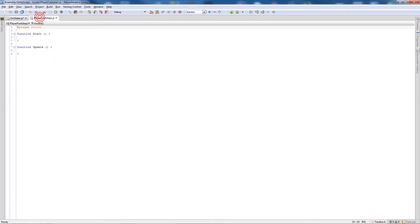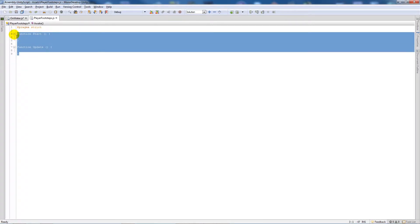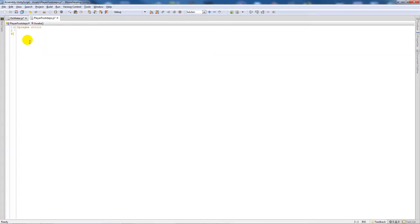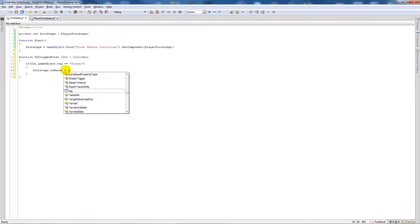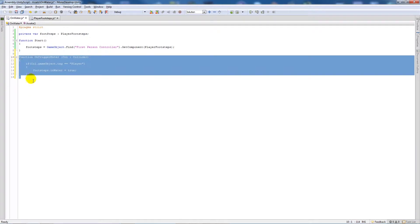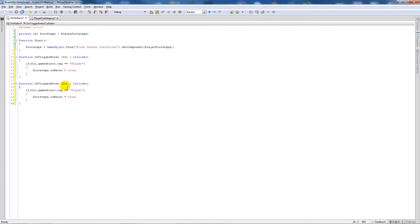What we need to do is actually create a variable inside our other script. So if we go to the PlayerFootsteps script and add: var inWater : boolean = false. Then back in OnWater we can say footsteps.inWater = true inside the trigger enter, and then we'll copy that and add a trigger exit.